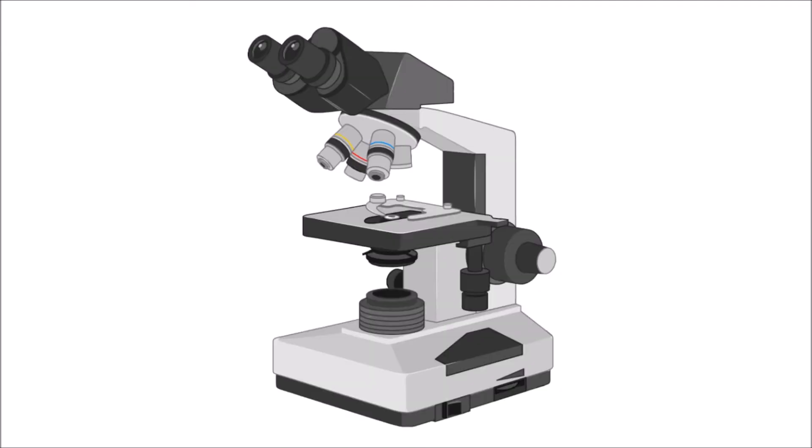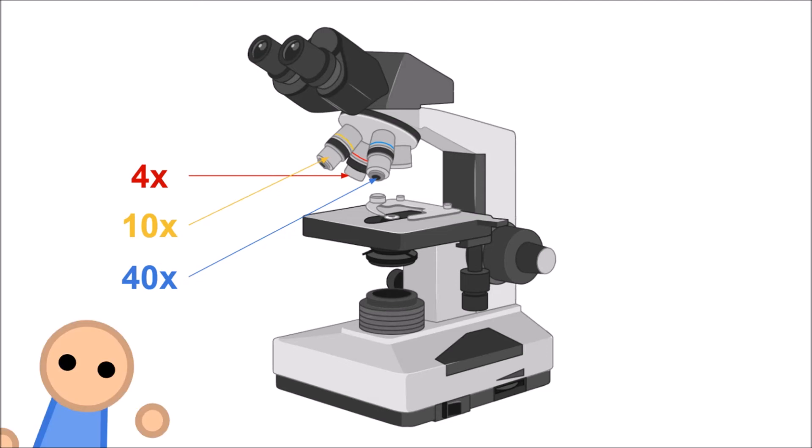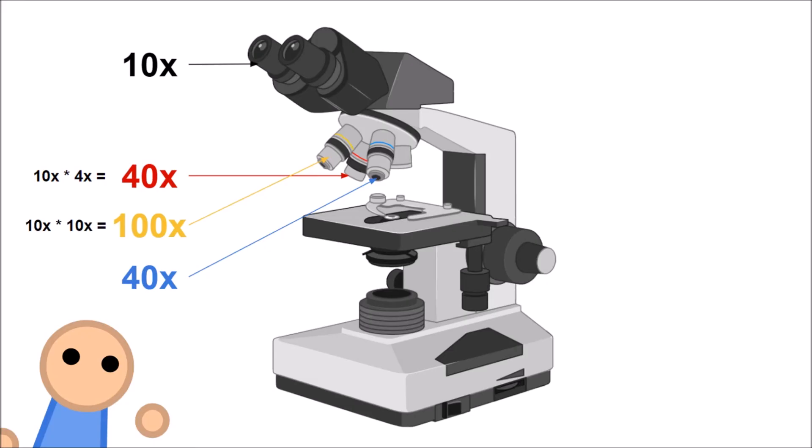Your standard microscope will have three objective lenses, with magnifications of 4x, 10x, and 40x. However, the eyepieces also have a magnification of 10x, so that means the actual magnification for each lens is 40x, 100x, and 400x.